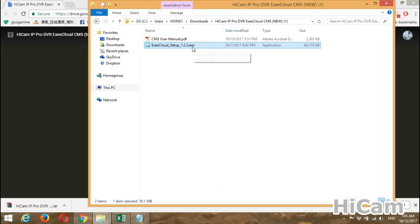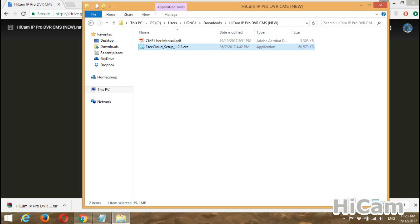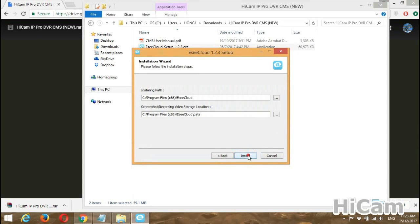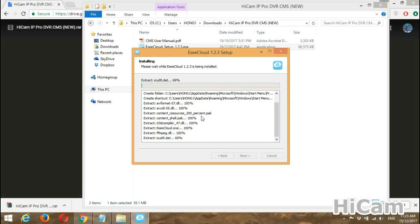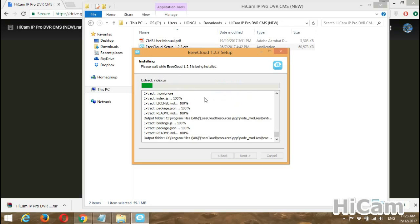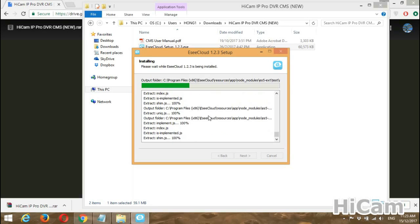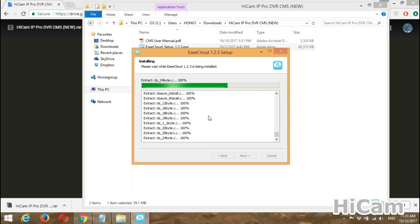Double-click to enter the extracted folder. The first file is the CMS user manual and the second is the installer for EasyCloud CMS. To install the new CMS, double-click the installer, press Yes, select English, click I Agree, and then Install.